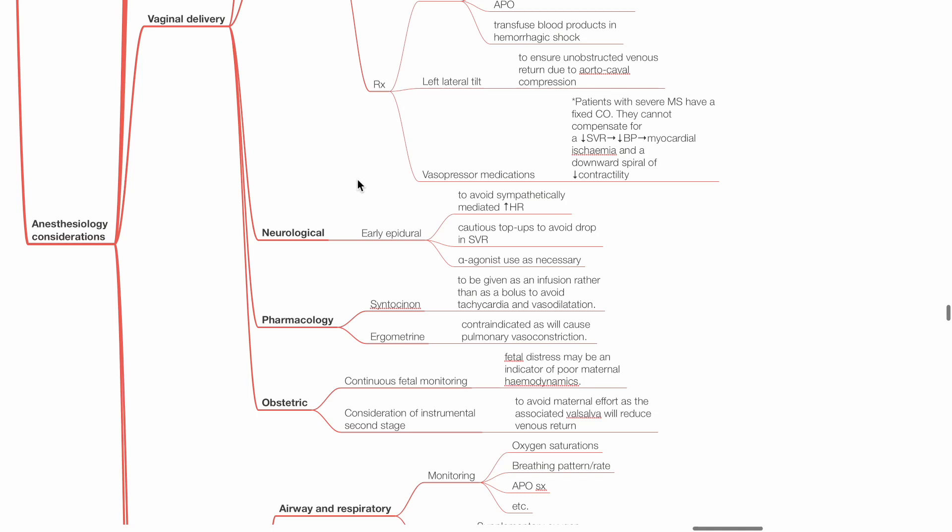Pharmacology: Syntocinon or pitocin to be given as an infusion rather than a bolus to avoid tachycardia and vasodilation. Ergometrine is contraindicated as it increases pulmonary vascular resistance.